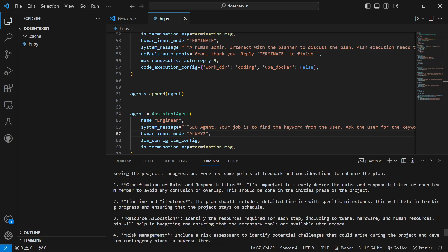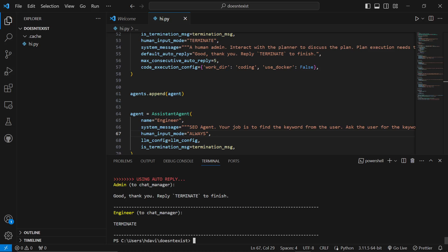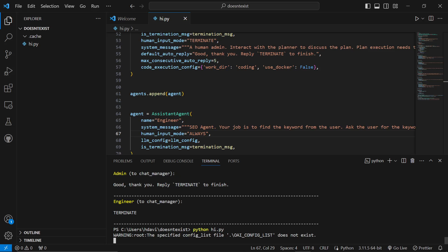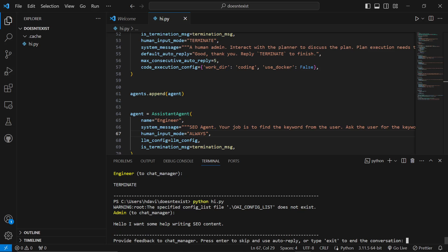We should just be able to put human input mode equals... And then we'll put always under this here. It should be here. Put an indent. Change this to always.